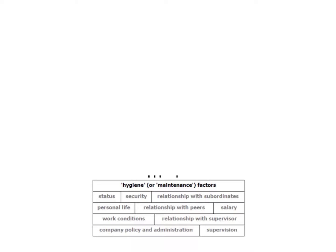So hygiene factors, very simple to remember: if they are there, everything's okay—keyword okay—but if they're not there then you're demotivated. But if they're there loads, you're not motivated more. It's not how it works.